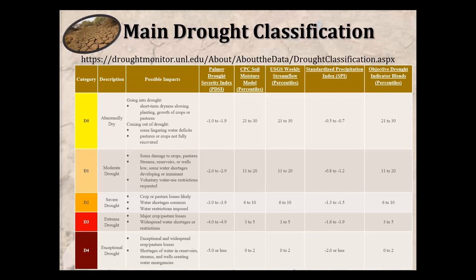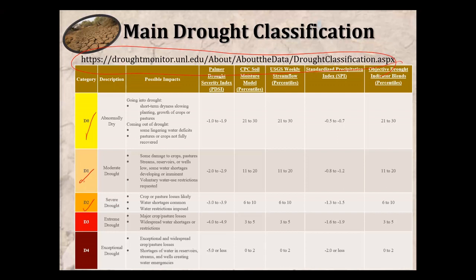For main drought classification, you can find this table on a referenced website. We have different categories: D0 refers to abnormally dry, D1 denotes moderate drought, D2 is severe drought, D3 is extreme drought, and D4 is exceptional drought. Different indices use different classifications, and each category has different descriptions and possible impacts, which we will discuss more in the next videos.